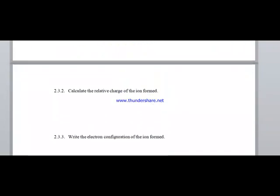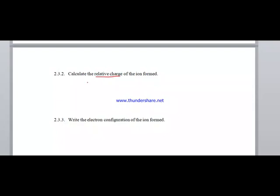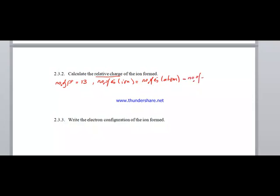Calculate the charge of the ion formed. The number of protons is 13. The number of electrons in the ion equals the number of electrons in the atom minus the number of electrons lost. Since the atom has 13 electrons and loses 3, the ion has 10 electrons.